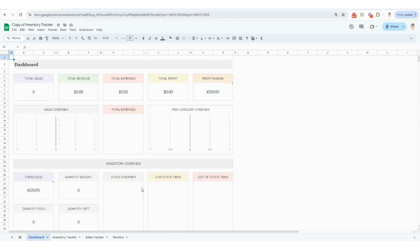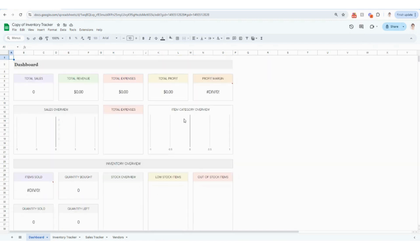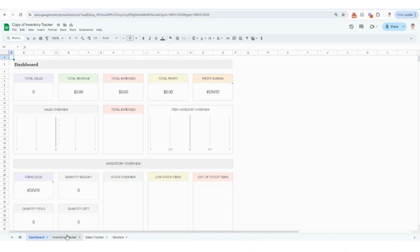So when you open up your tracker, this dashboard is going to be the first thing that you see. It's going to look pretty blank. This will all populate and come to life as we populate the three tabs down here. So let's get started.